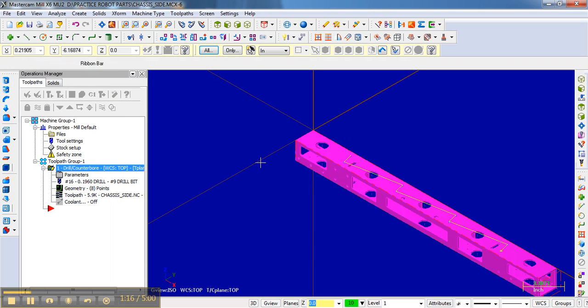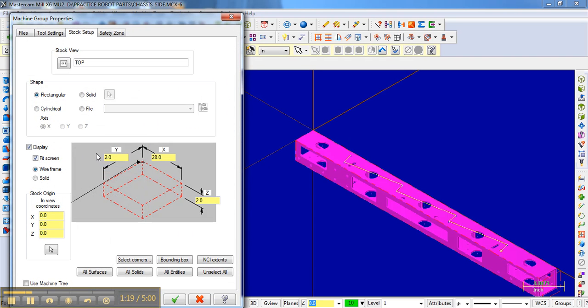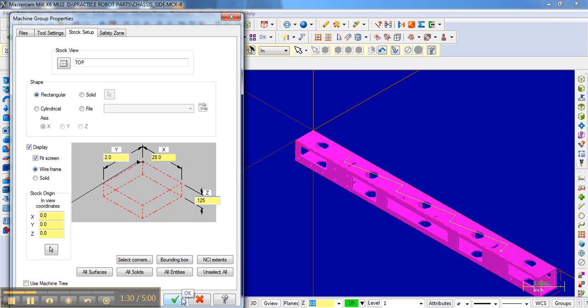In fact, what I typically like to do on my stock setup, instead of making it 2 inches thick, I like to make it just the thickness of the piece of material. And so this is 1 1⁄8-inch wall, so I often like to switch that from 2 inches just to 0.125.